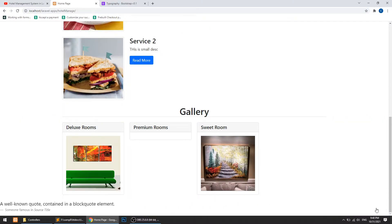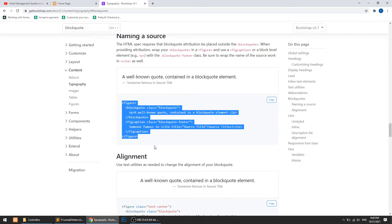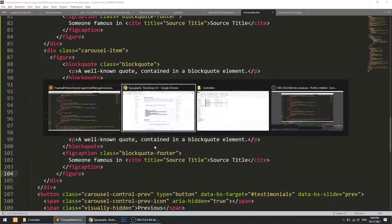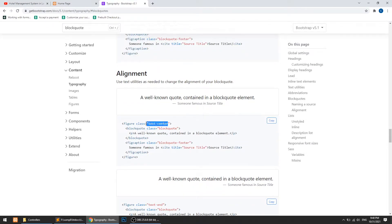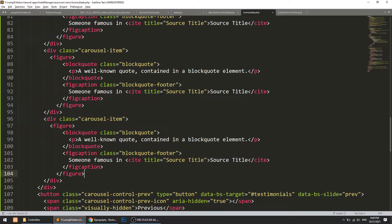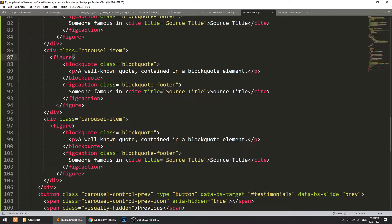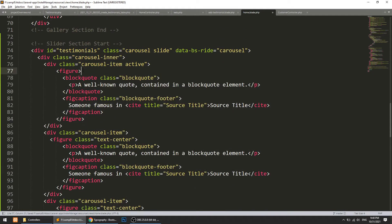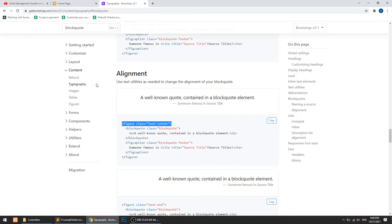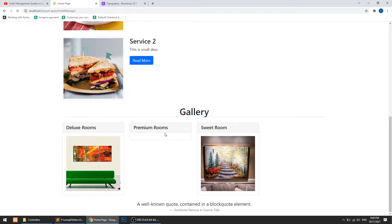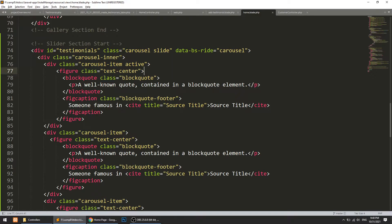This is the data, but it should be centered. Let's add a figure with class 'center'. I'll copy this and paste it here, and paste it here again.